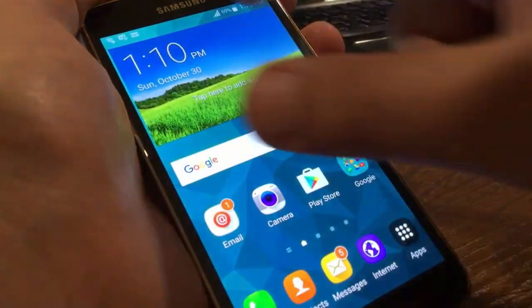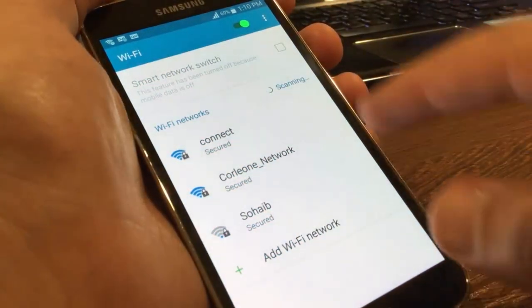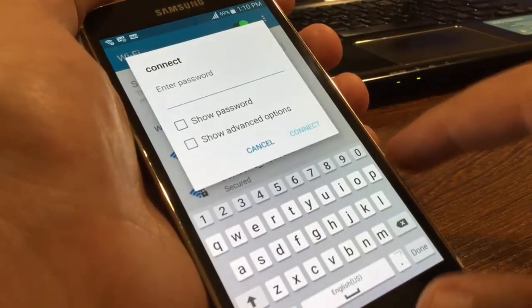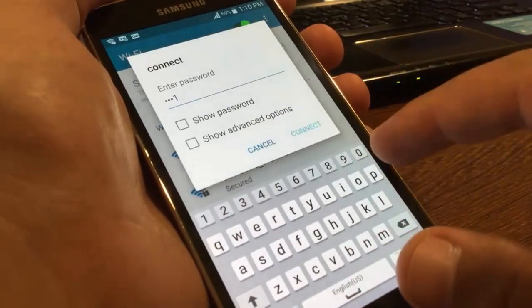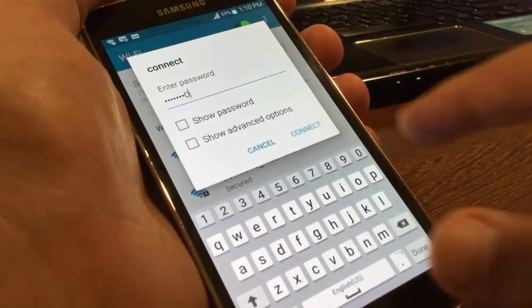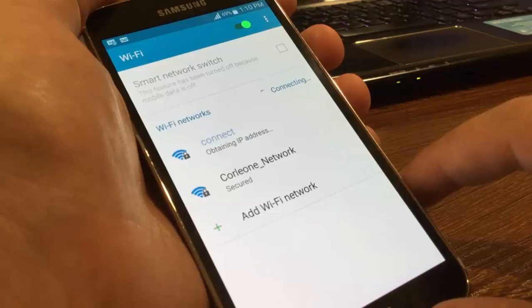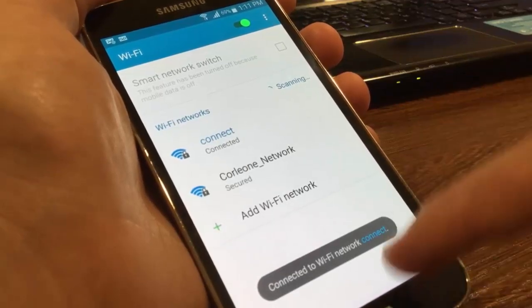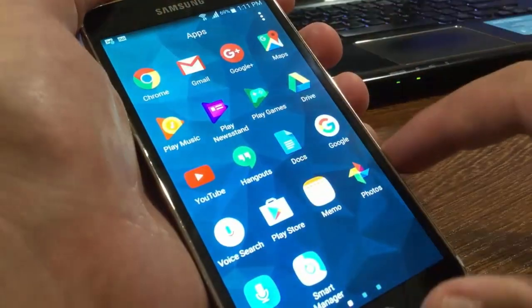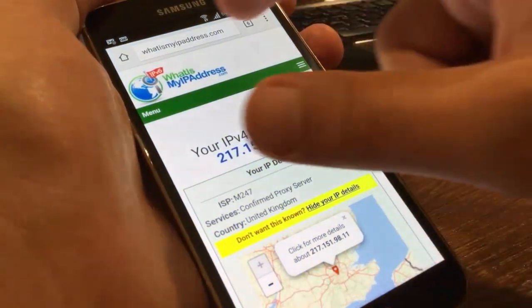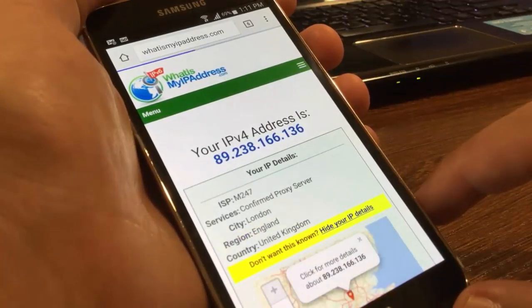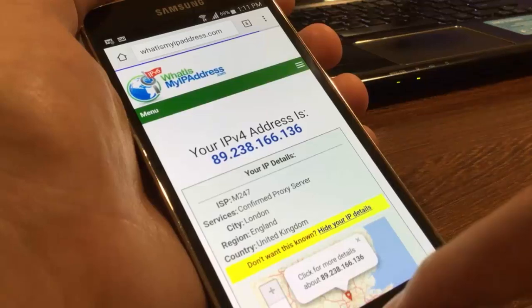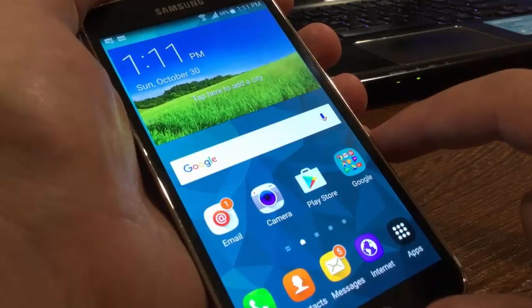Now connect to the hotspot Wi-Fi. Check your IP address - open your internet browser, navigate to 'what is my IP address dot com.' As you can see, my country is UK.